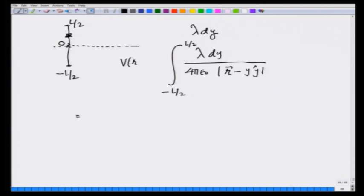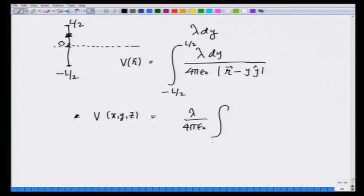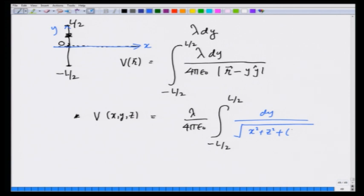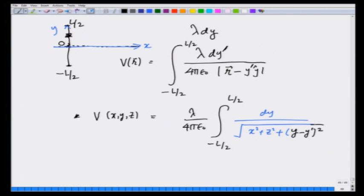So V(x, y, z) equals λ over 4πε₀ times the integral from −L/2 to L/2. The charge is sitting on the y-axis, so the x and z components of the source position are zero. Therefore, I have dy′ over the square root of x² + z² plus (y − y′)². Defining ρ² = x² + z², I am integrating over y′ from −L/2 to L/2 — that is the integral we are going to do.